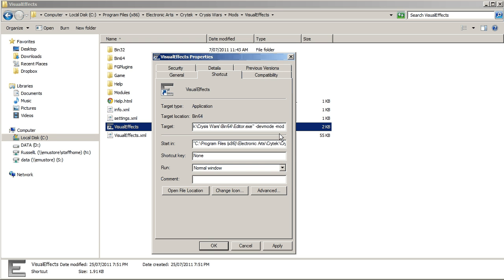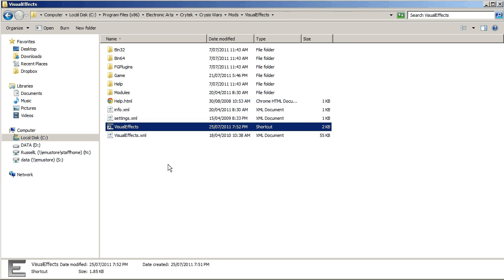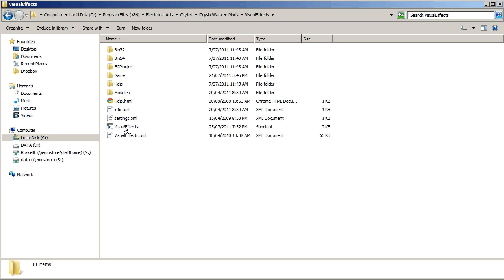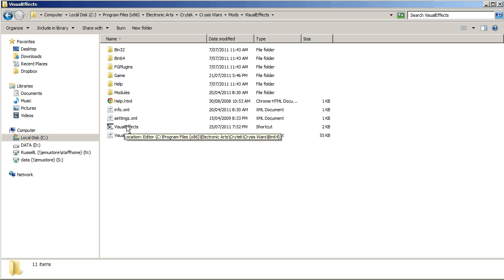So this mod which is called visual effects, so it's done. That's all we need to do, hit apply and go OK. And so now when I double-click on this shortcut, it will open the Crysis Wars Sandbox 2 editor.